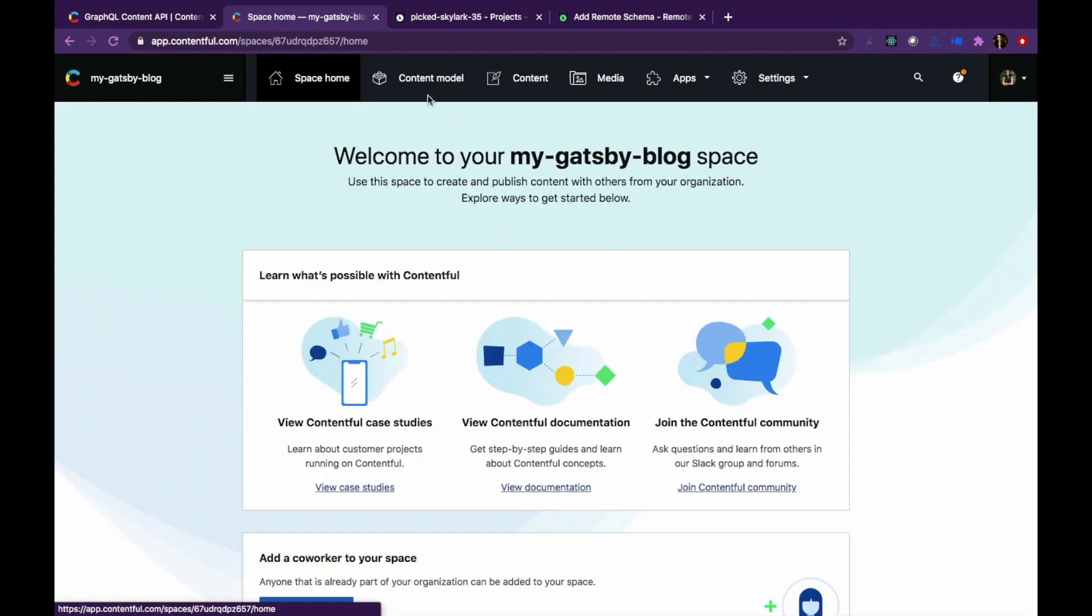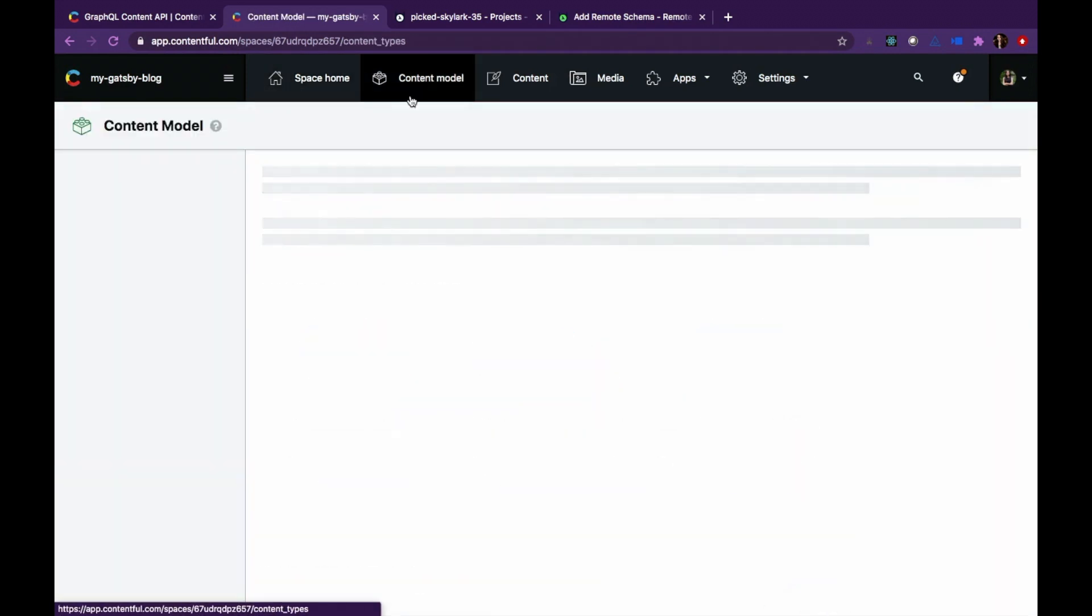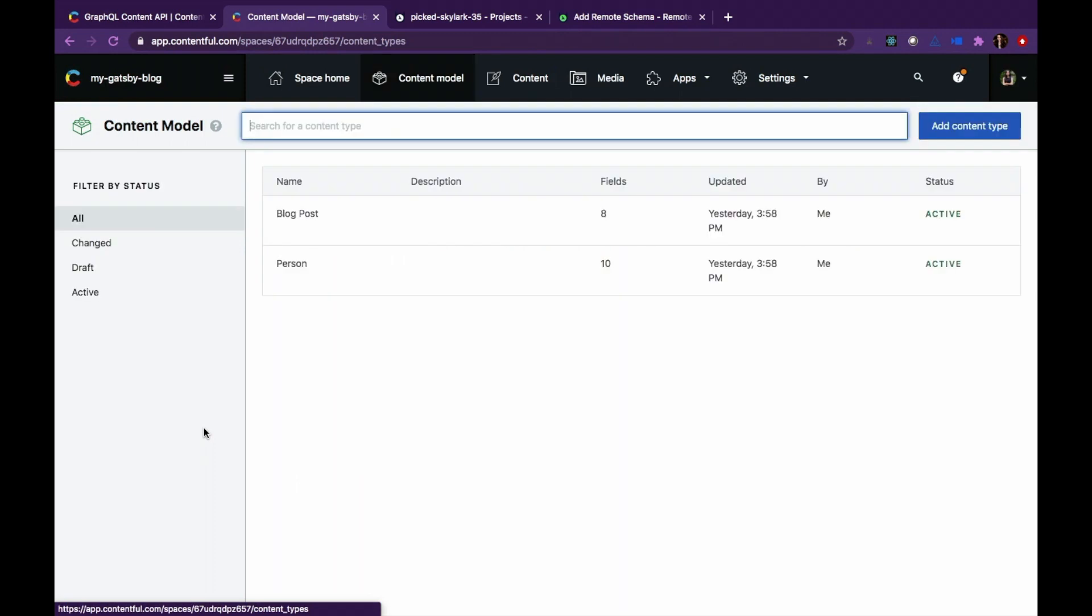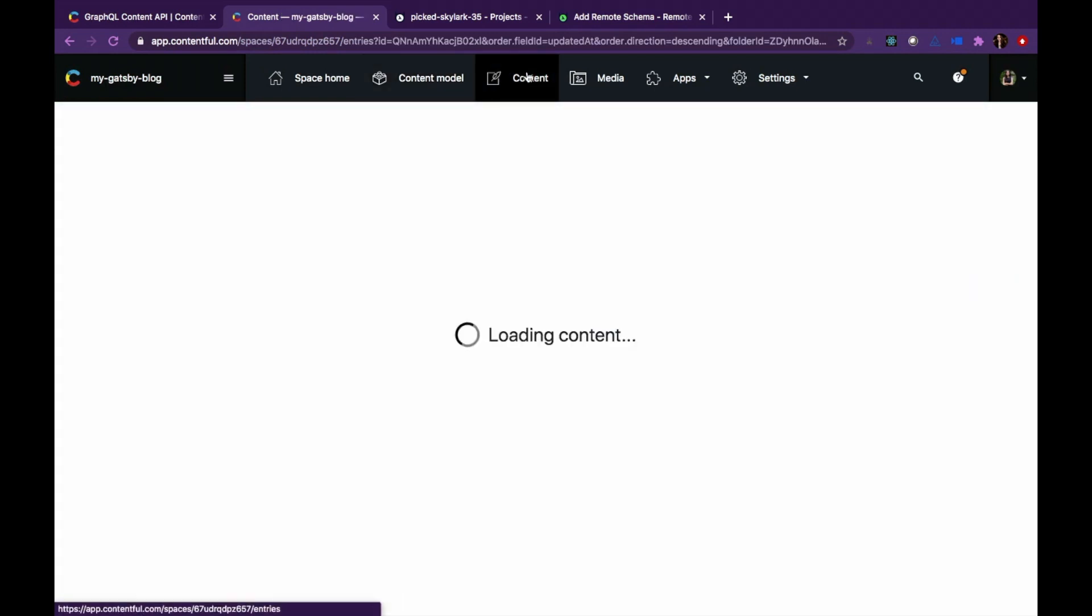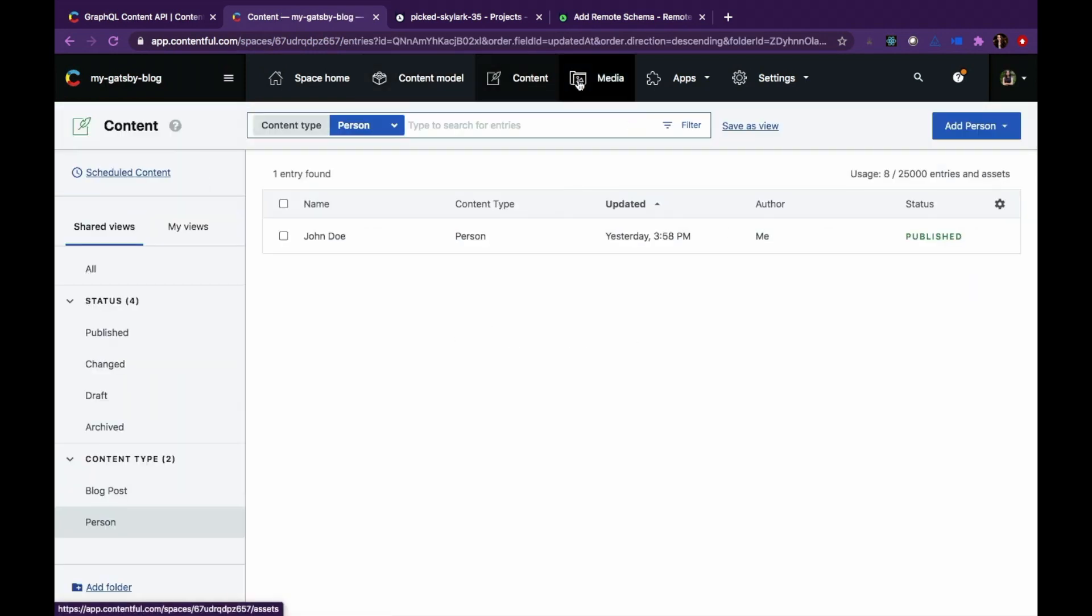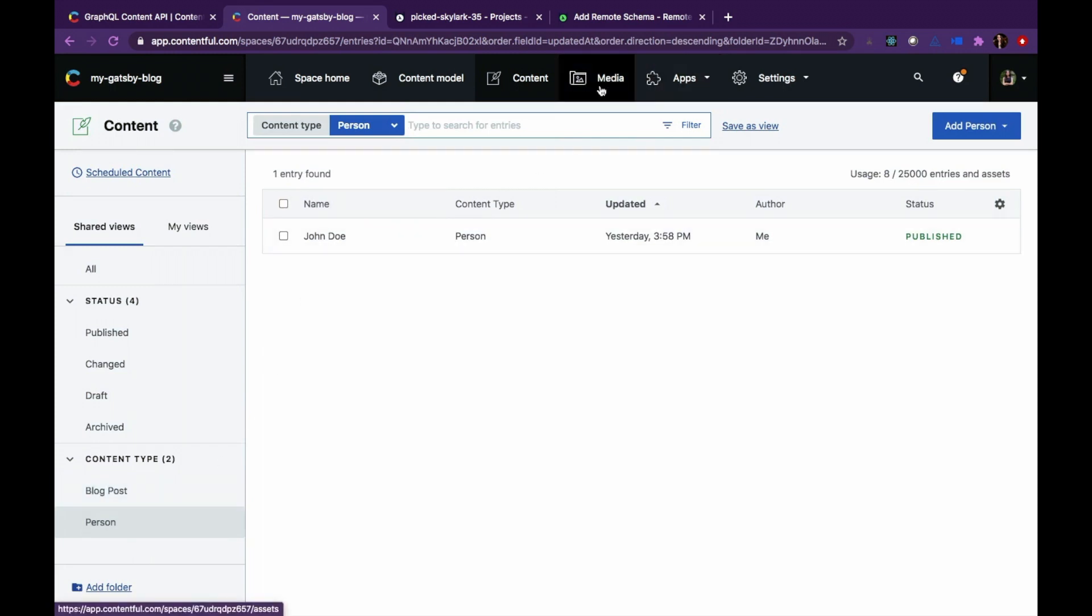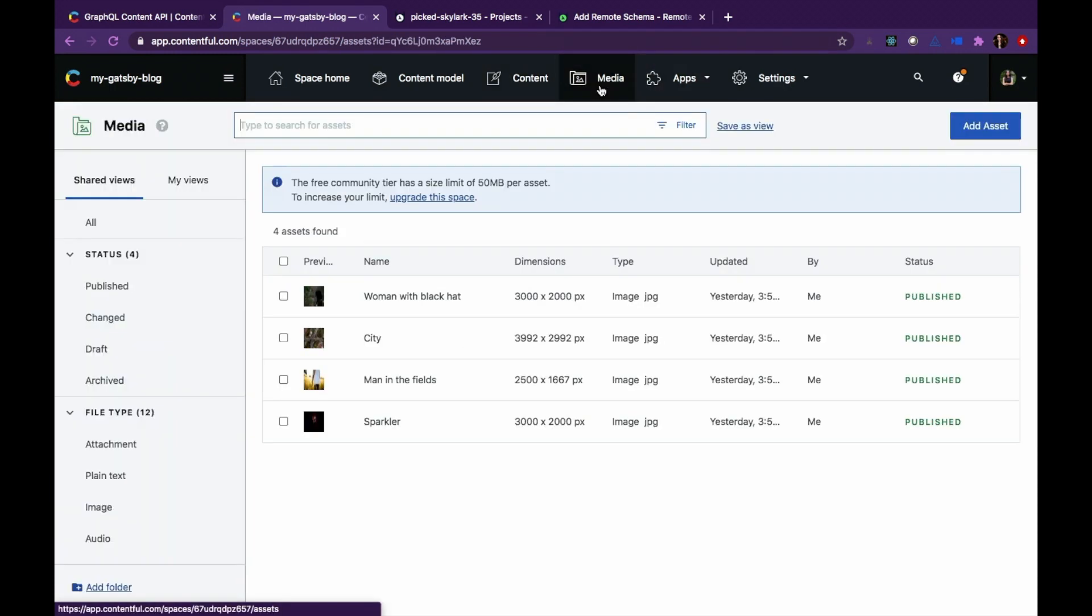Here I'm using a pre-existing Contentful space that I have. I have the content model set up and I also have some sample content and media for a blog use case.